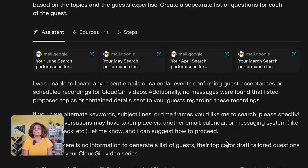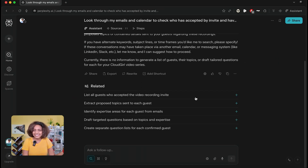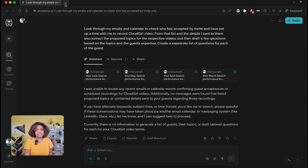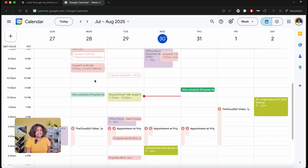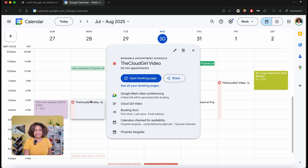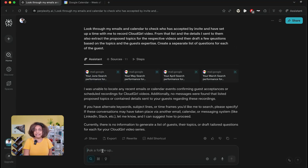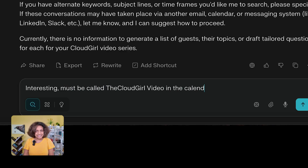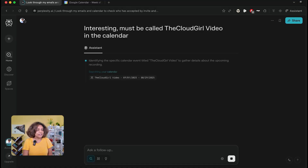It was actually unable to find those emails at first. So here's what I did — it's still pretty new, so it's doing its best. I went to my calendar, gave it the exact name for the email invite — the Cloud Girl video — and then went back in and provided a little more information on the keywords to look for in my Gmail and calendar. And with that keyword, it was able to retrieve who had set things up.